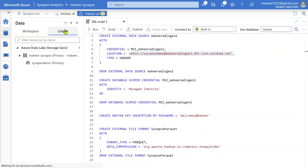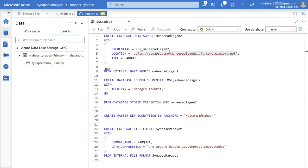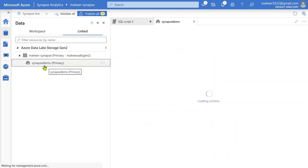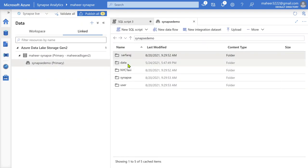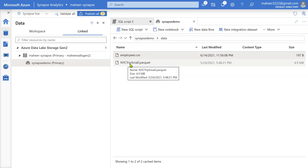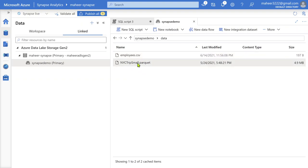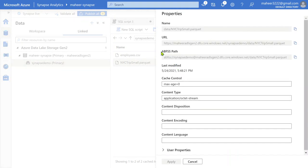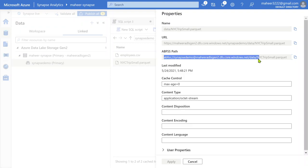If I go to this data menu and go to the linked menu here, I have mapped this Mahir ADLS Gen2 account with my Synapse workspace. Inside the Synapse demo file system or container in that storage, there is a data folder. Inside the data folder, there is a New York City trip taxi parquet file. In this video, I am going to create an external table on top of this file. If I go to properties, there is something called the ABFSS path — the Azure Blob File System path — and we are going to use this endpoint to create an external data source.